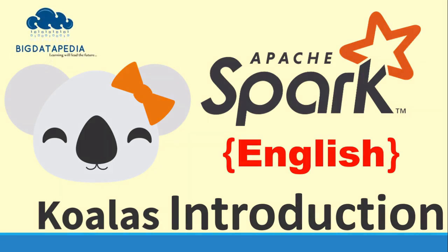Hello friends, welcome to Koalas introduction. Koalas is an easy transition from pandas to Apache Spark because pandas is a very popular data analysis and manipulation library in Python, but it is limited to running on a single machine. Koalas is an open source library that implements the pandas dataframe API on top of Apache Spark in a distributed manner.